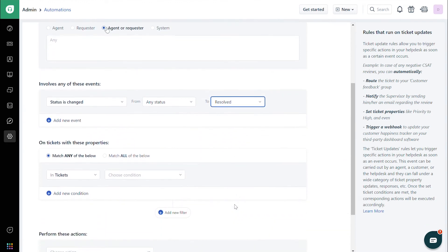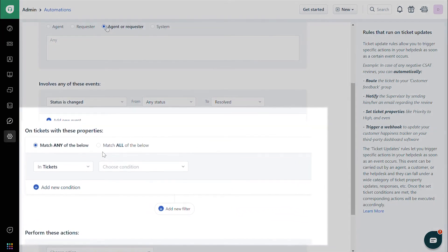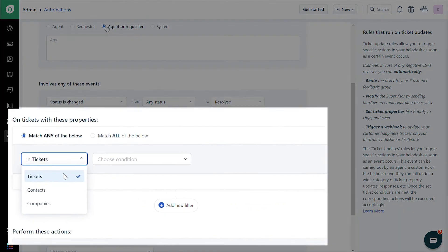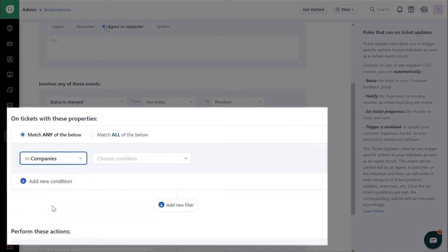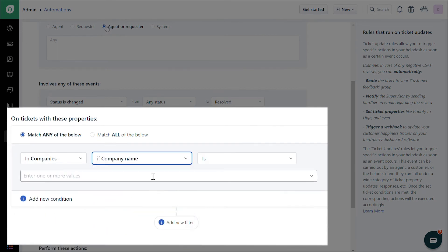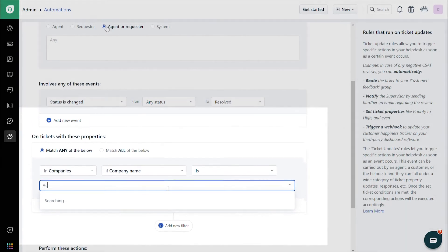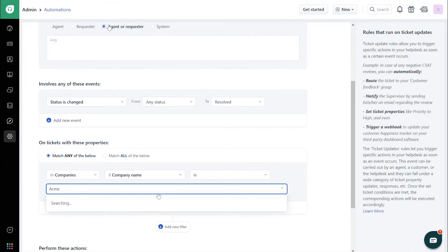Under On Tickets with These Properties, choose In Companies and choose Company Name slash Company Domain and enter the corresponding name or domain in the text box.